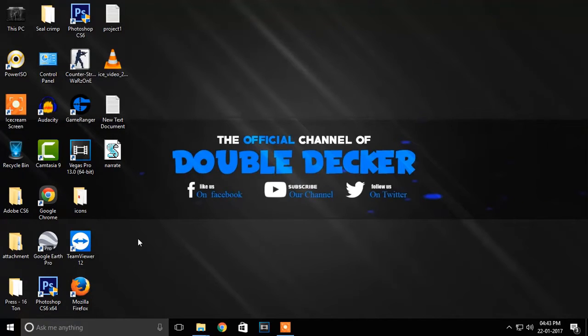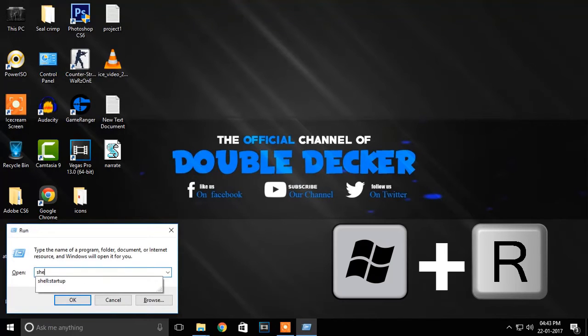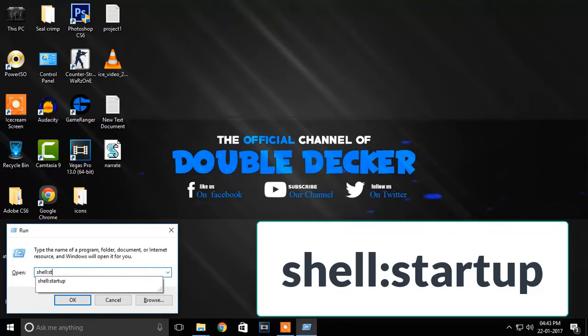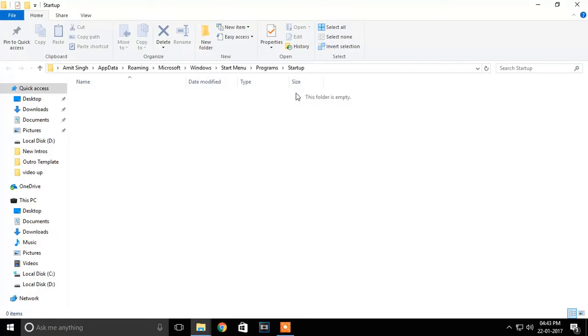narrate.vbs file to your startup folder so that it plays automatically whenever your PC starts. To jump to your startup folder, open Run by pressing Windows and R button and type shell:startup and hit Enter. This command